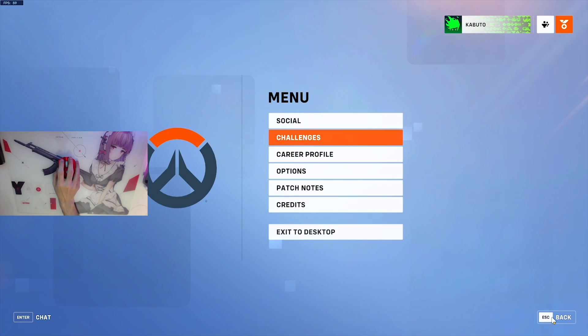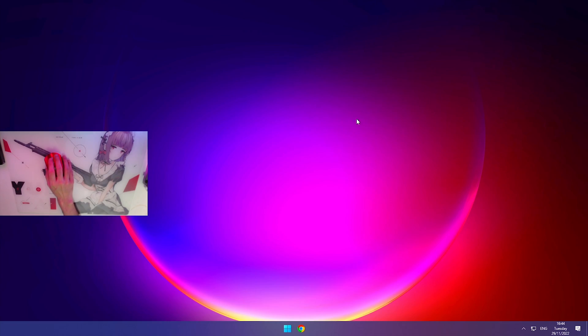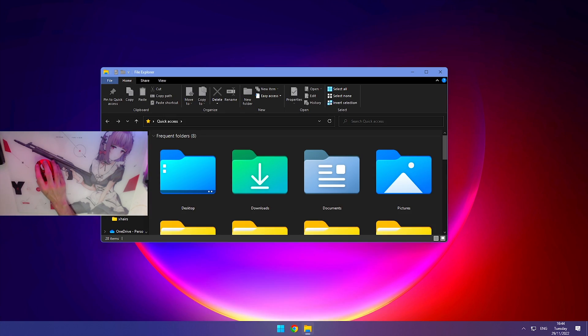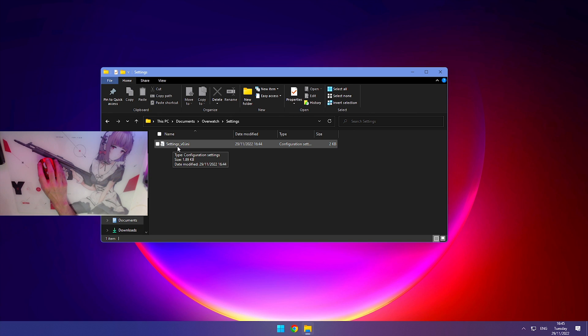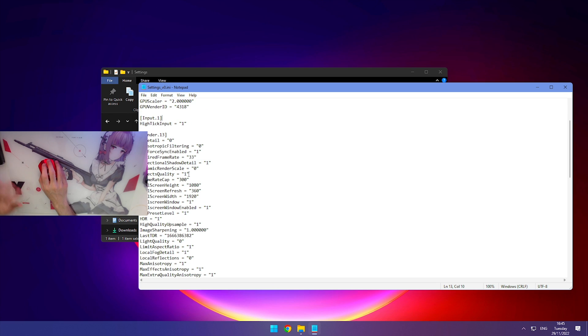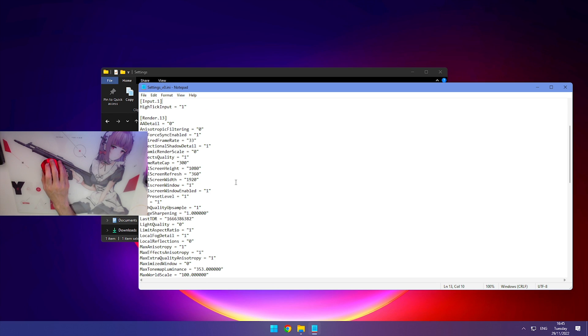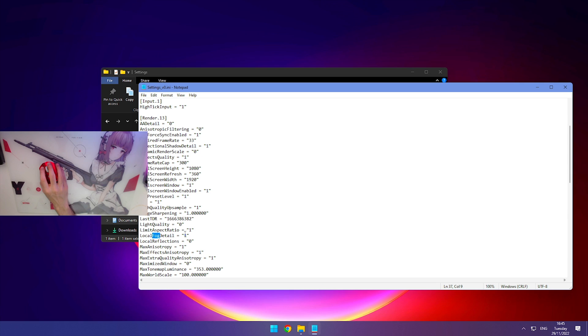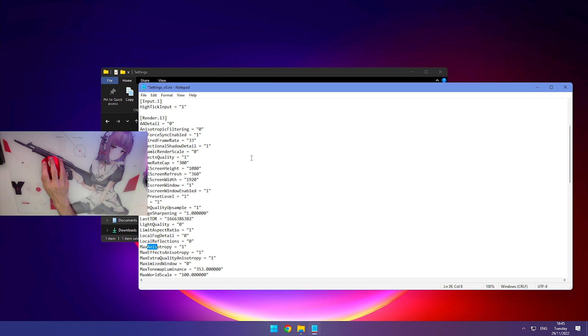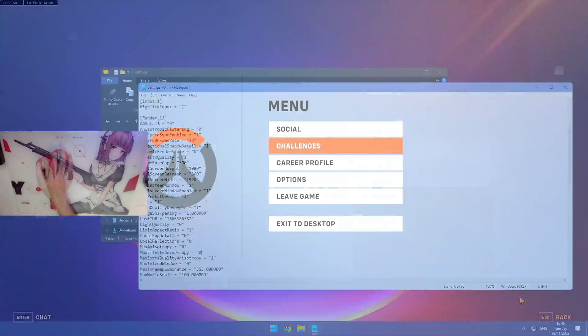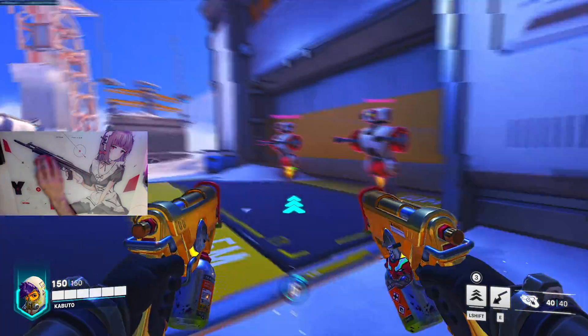Now that we're done with all these settings, we can close Overwatch and continue with the rest of the optimization. Press start, go to file explorer, go to documents, Overwatch, settings, and settings_v0.ini. The first thing we want to change is HighTickInput. Make sure this is on 1. If it's on 0, change it. Press Ctrl+F and type in fog. We'll see LocalFogDetail. Make sure this is on 0. Press Ctrl+F again and type in ANIS and press enter. Find MaxAnisotropy and MaxEffectsAnisotropy. Make sure these are both on 0 as well. After you're done, click on save.